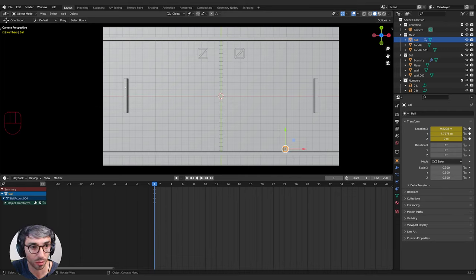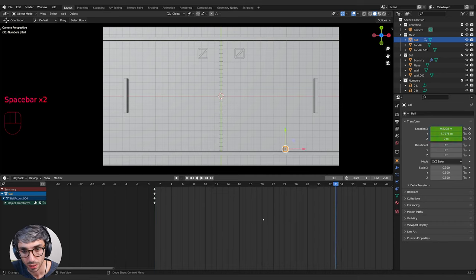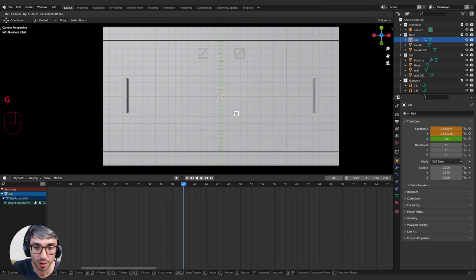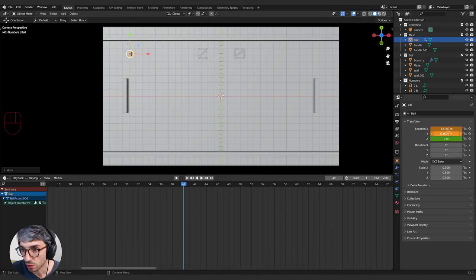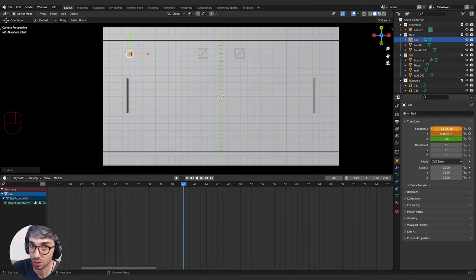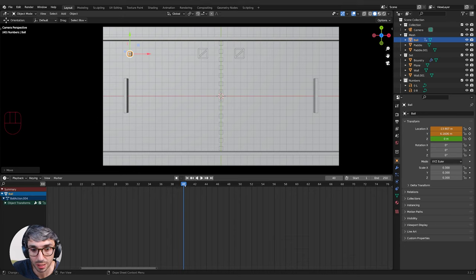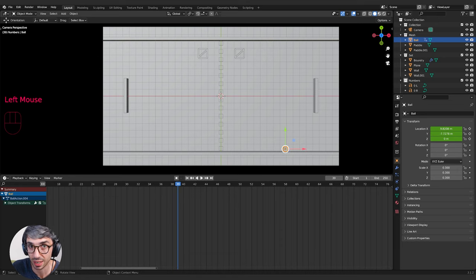Now we move forward in the timeline. I'll press spacebar or the play button to get a sense of timing — maybe frame 40 or 70 seems right. I'll grab the ball and bring it to a new position. Notice the values have turned orange and one is green: orange means the values have changed from the original keyframe, green means they're the same. This is a visual warning that no keyframe has been set yet for this new position — if you move the timeline now, it'll snap back to the last keyframed position.